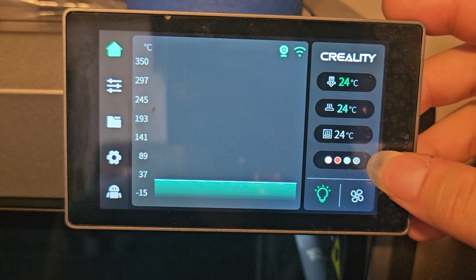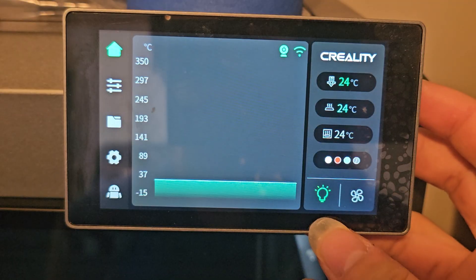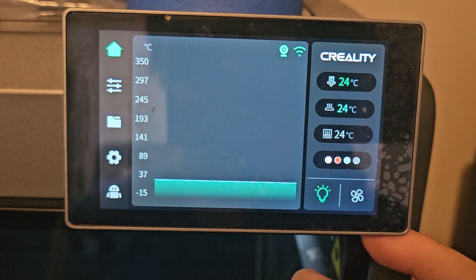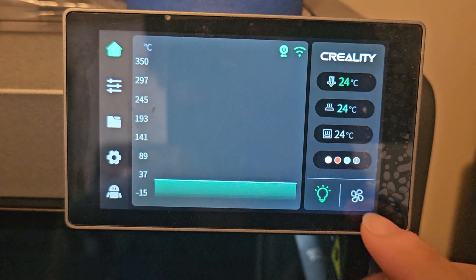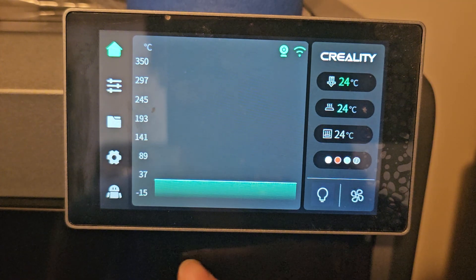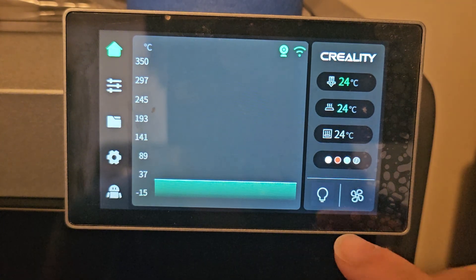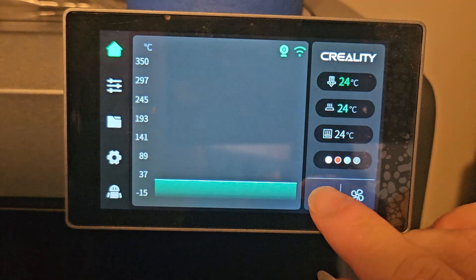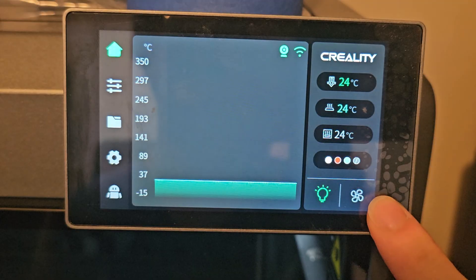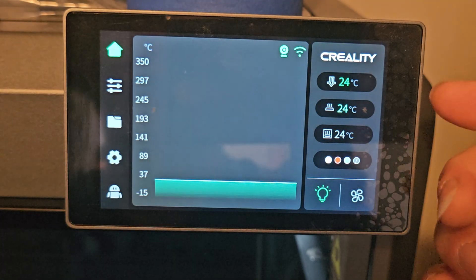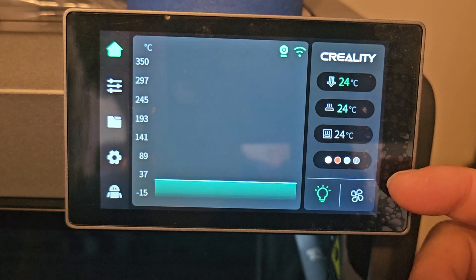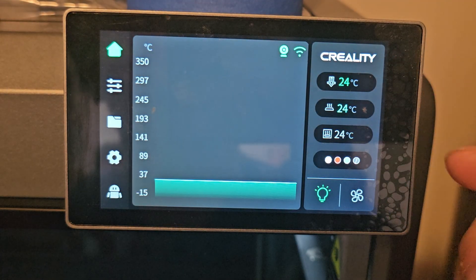Right here is your filament. The light button - if you press this, the light is going to shut off, so you can see there's no light, and if we press it again the light comes back on. Down here is your fan control, and from the home page you can control some of the settings in the 3D printer.